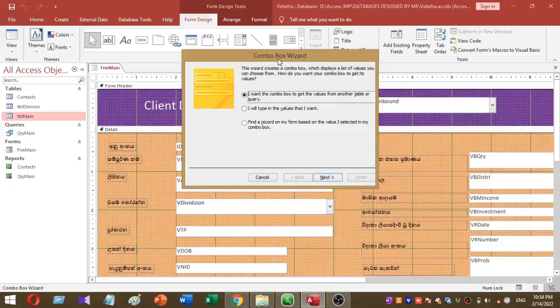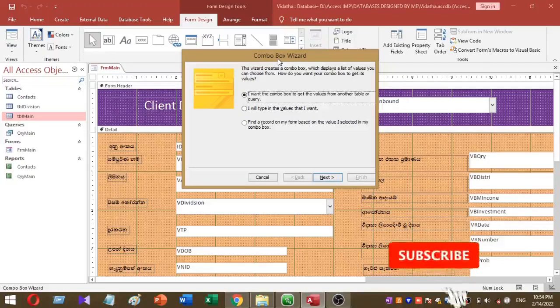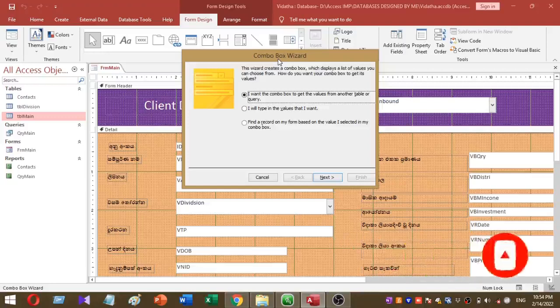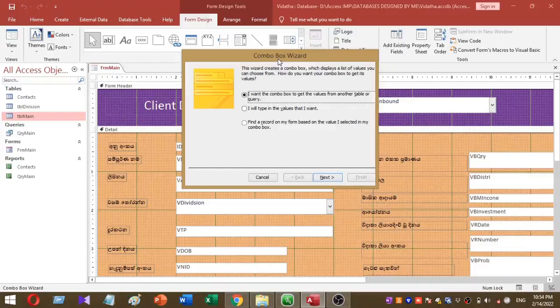There I have three options. The first one is I want the combo box to get the values from another table or query. The second option is I will type the values that I want. And the third one is find record on my form based on the value I selected in my combo box.